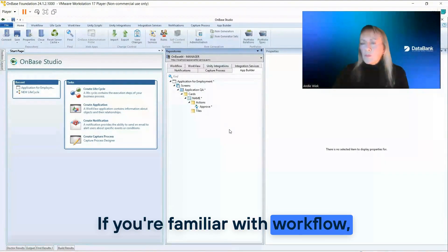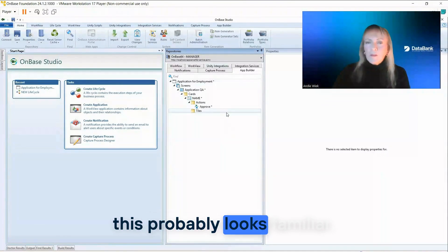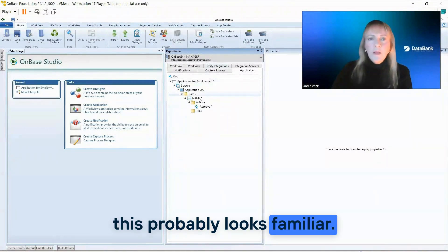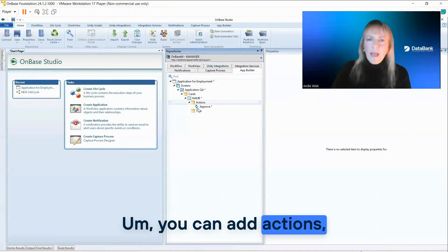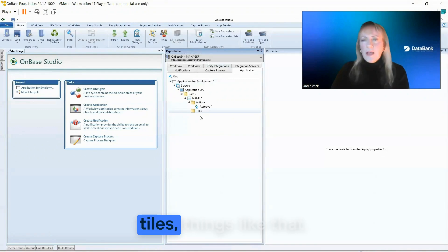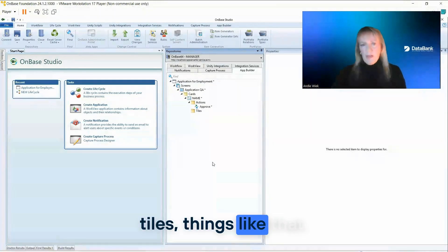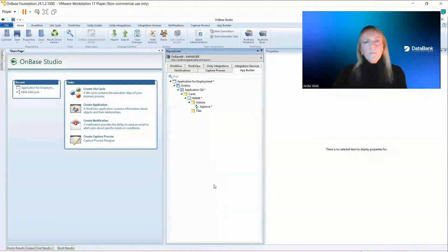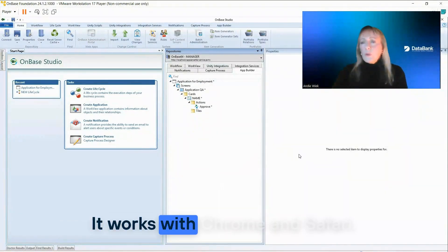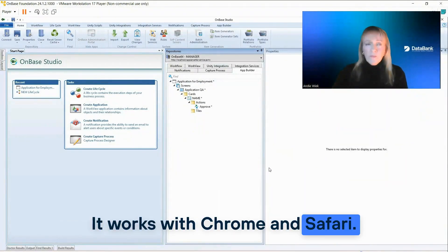If you're familiar with workflow, this probably looks familiar. You can add actions, tiles, things like that. It works with Chrome and Safari.